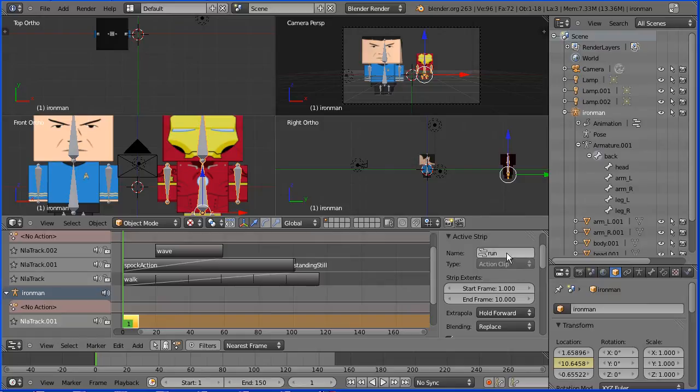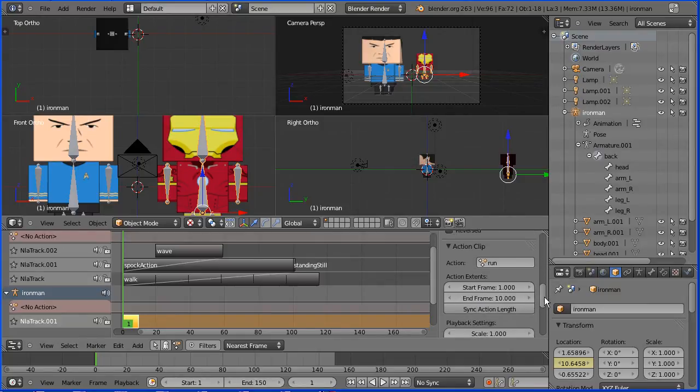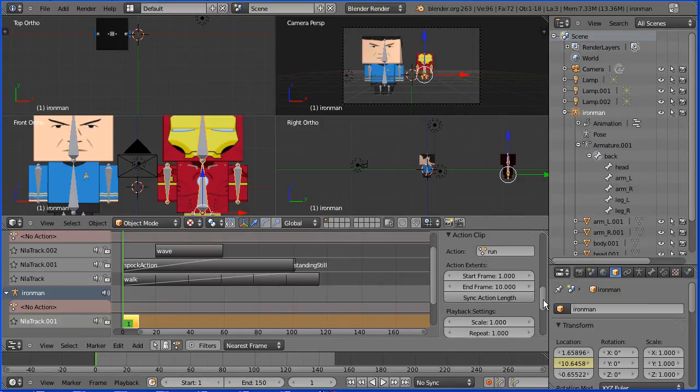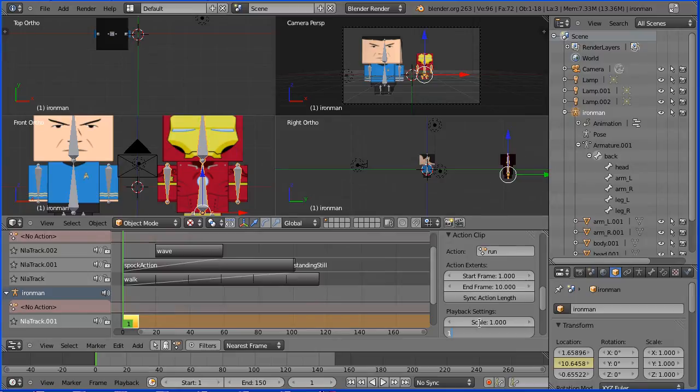In the active clip properties, set repeat. Now the run cycle is 10 frames long so 15 should do it but I found I needed 17 repeats.